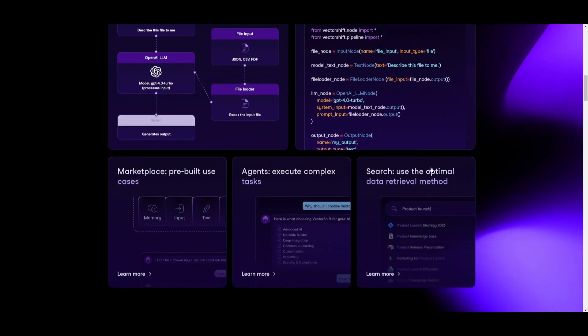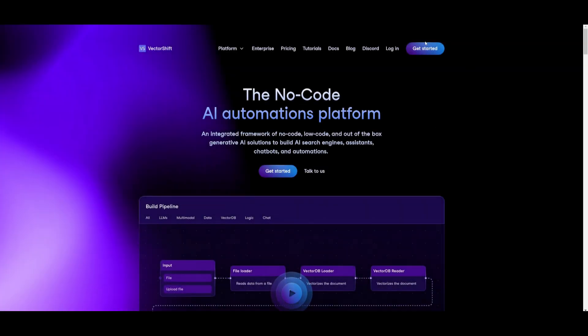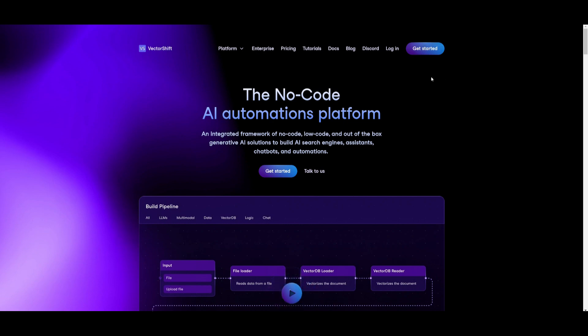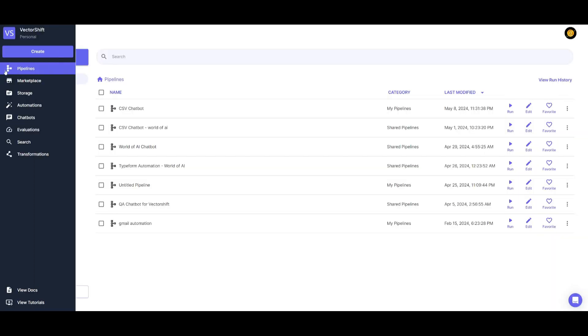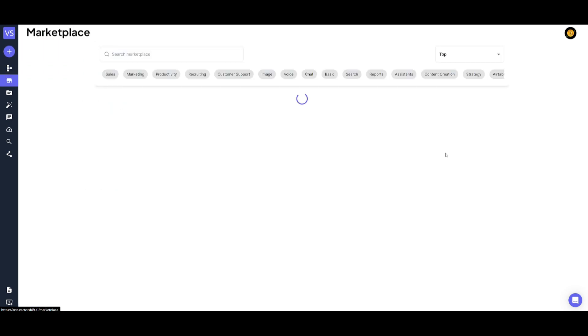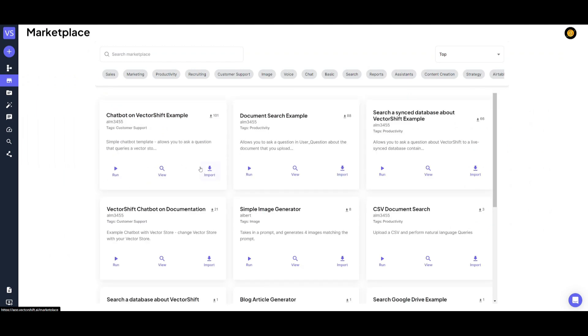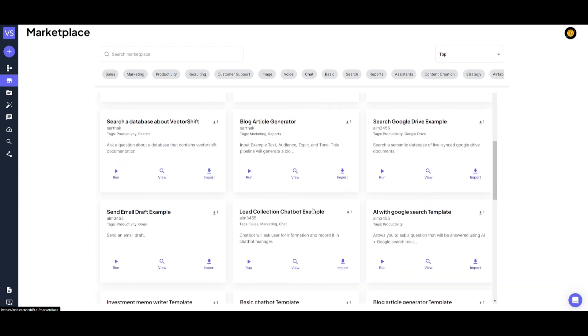Stay tuned and let's get straight into the video. First, click on the get started button if you haven't created an account with VectorShift. You can do this quite easily using a GitHub account or your Gmail account. Once you have created your account, head over to the pipeline page — your dashboard where you're going to be creating and managing all your pipelines. There's also a marketplace where you can access other created flows and get started with them right away.